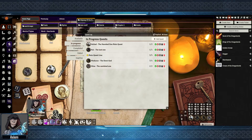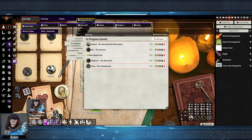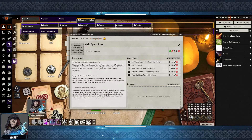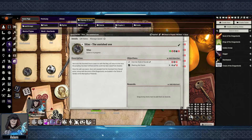If we go up here, we can see the In Progress section. I have one quest per player and a main quest line, which has been set as the primary quest. This just denotes that this is the most important quest line. You can, of course, show these to players as you need to.